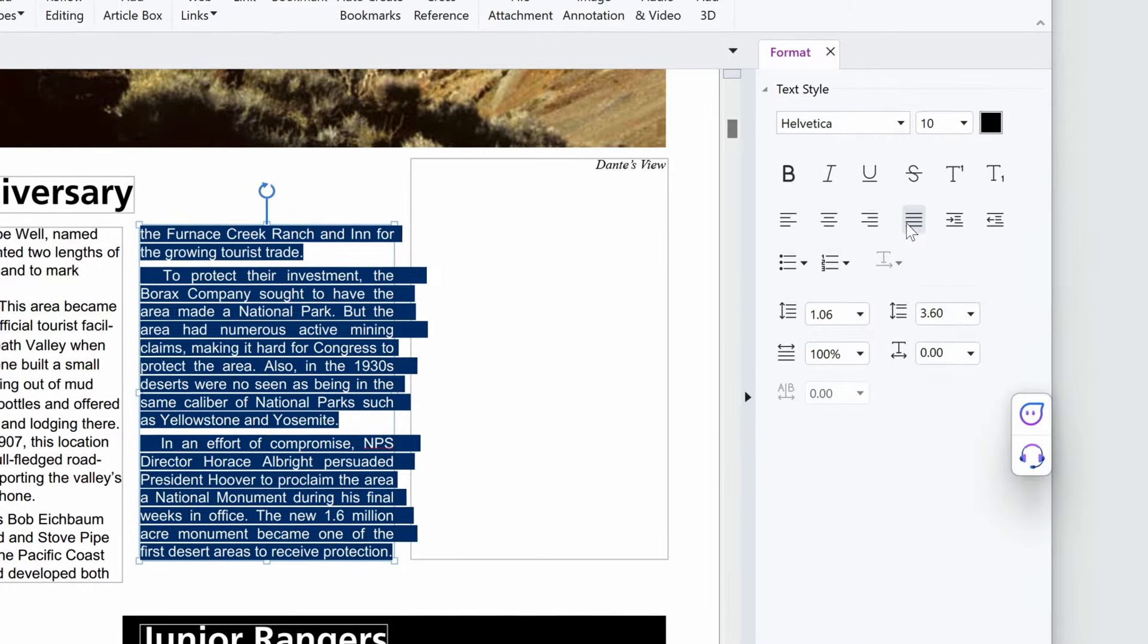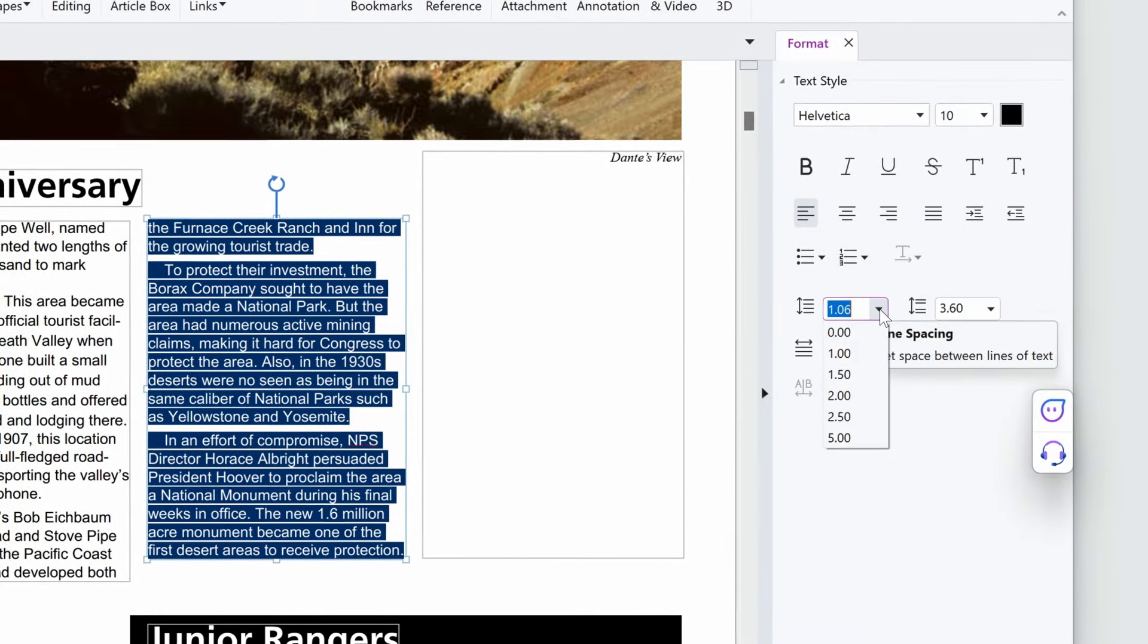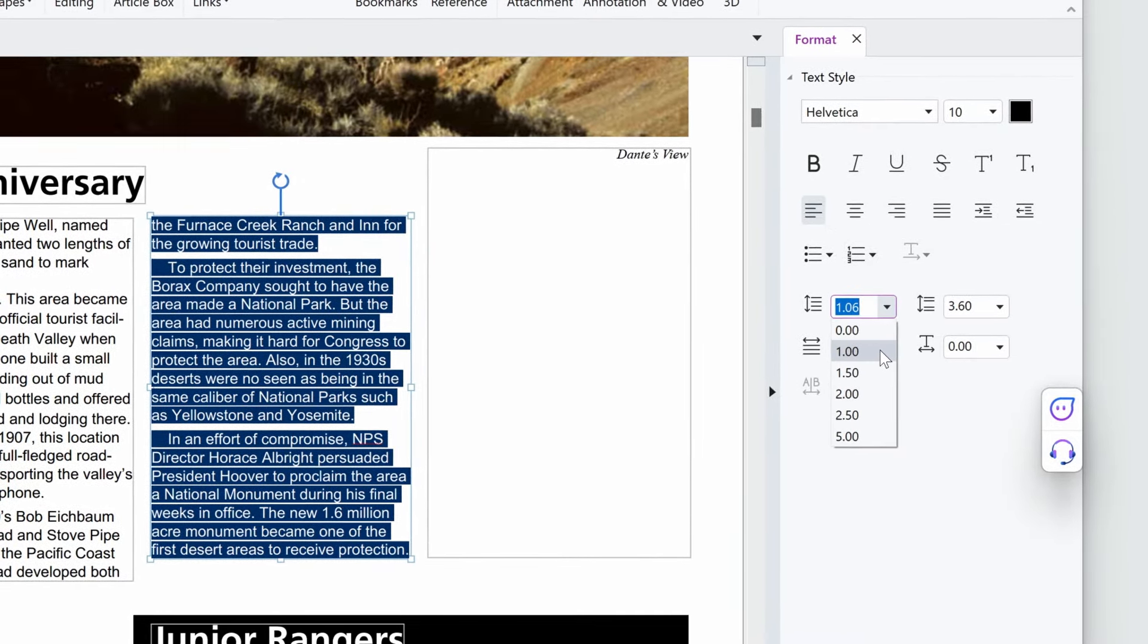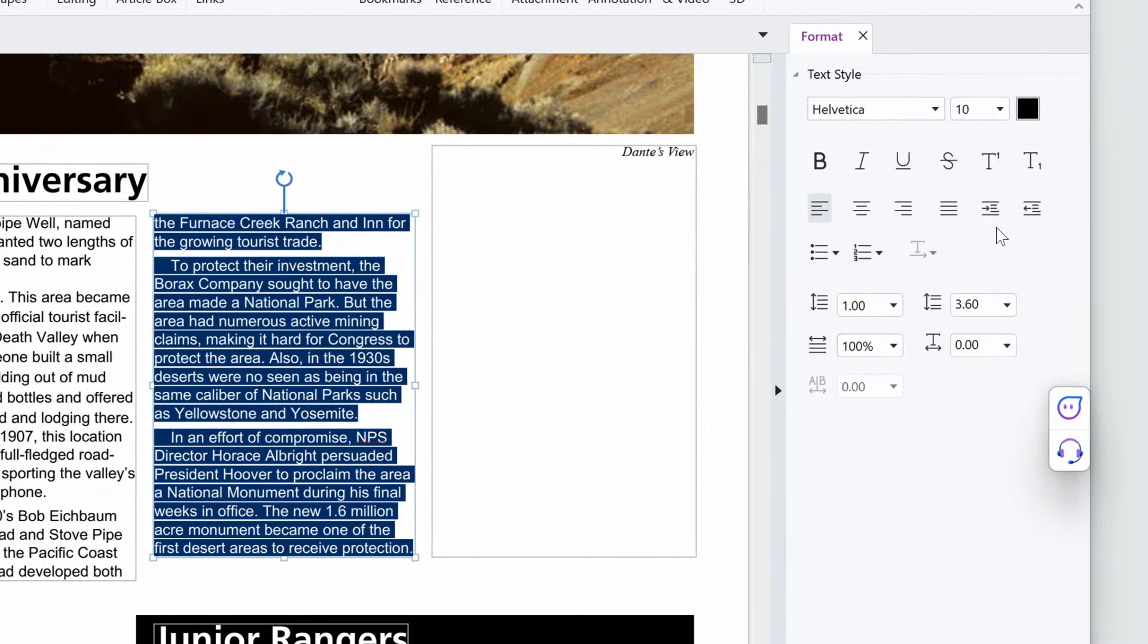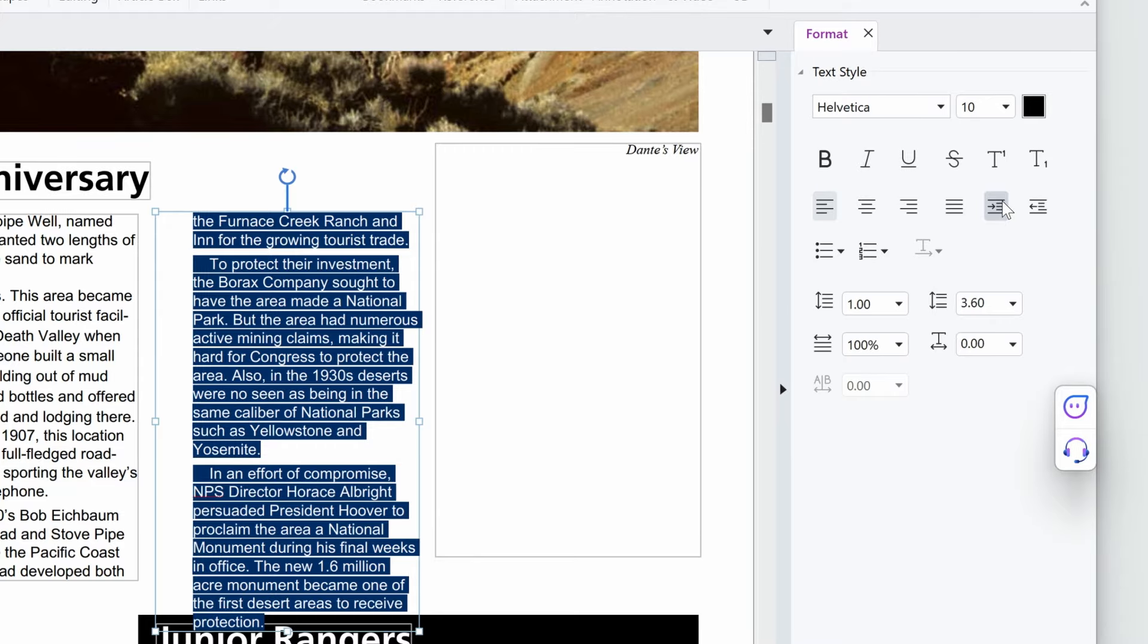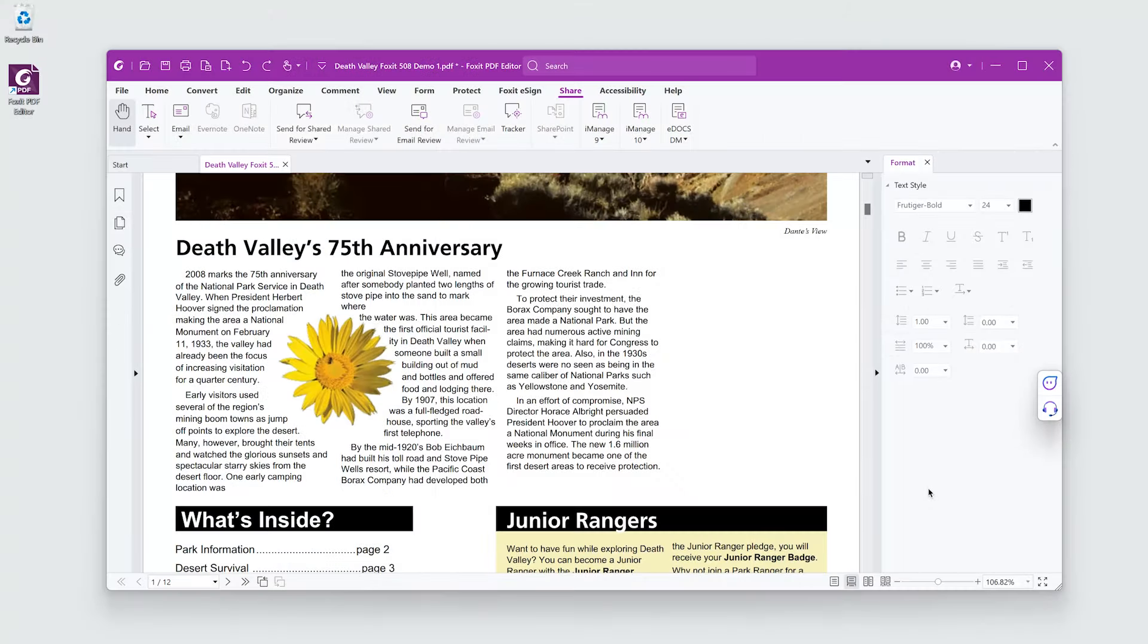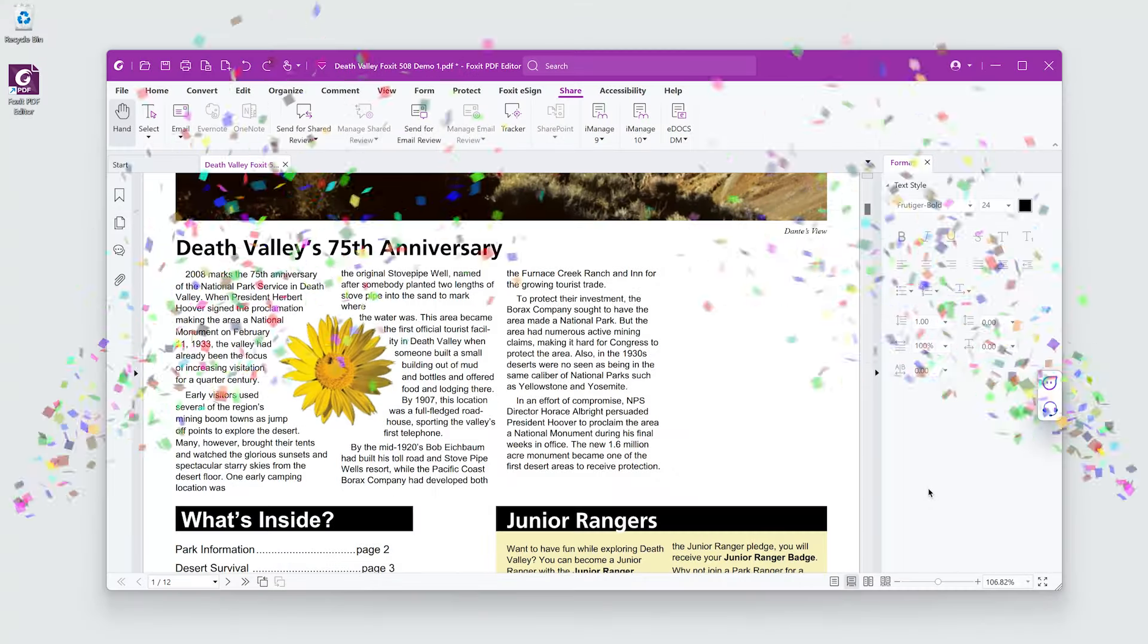I can also change the line spacing, or even indent everything in the paragraph. This is much better. And I'm done.